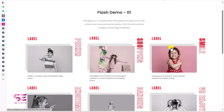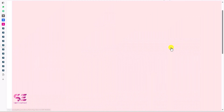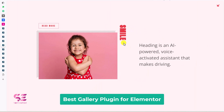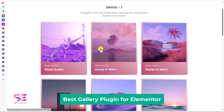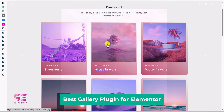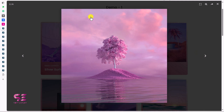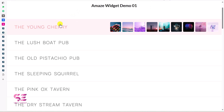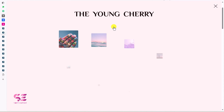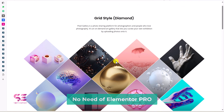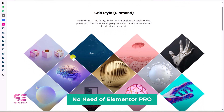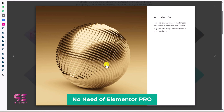Hello and welcome to SoftExpert. Today in this video I'll show you the best gallery plugin available for Elementor, using which we can create different types of galleries using free Elementor, so you don't need to buy Elementor Pro at least for creating galleries.